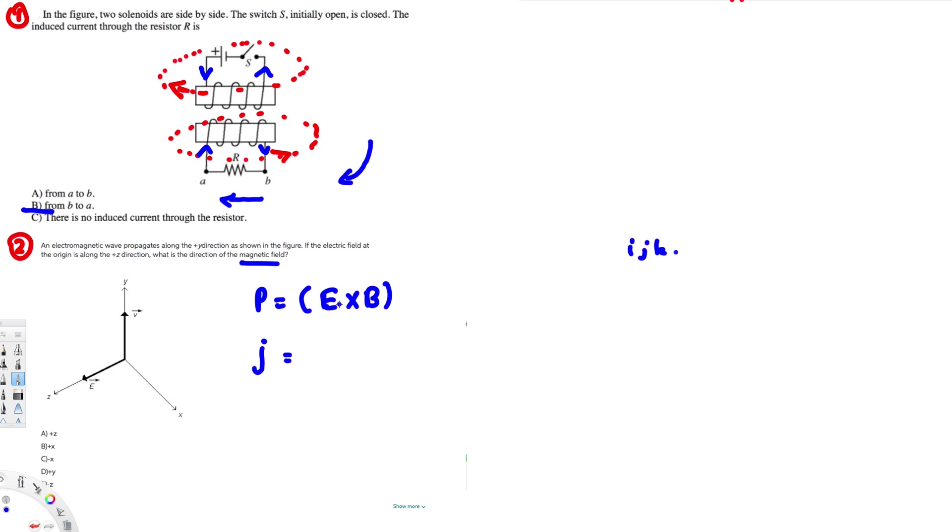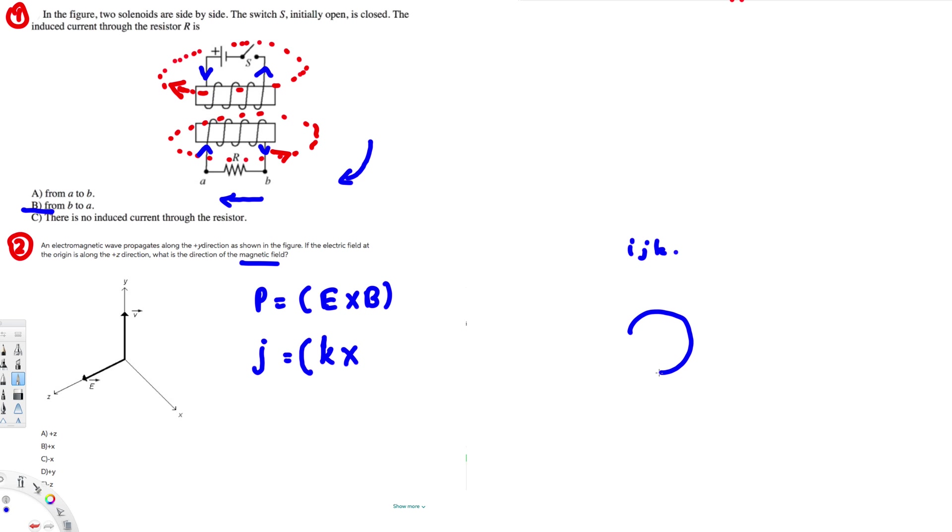So now we have to ask: if I cross k with which value, which notation, that will give us plus j? And to find that one out, of course we can use the cross multiplication rule.